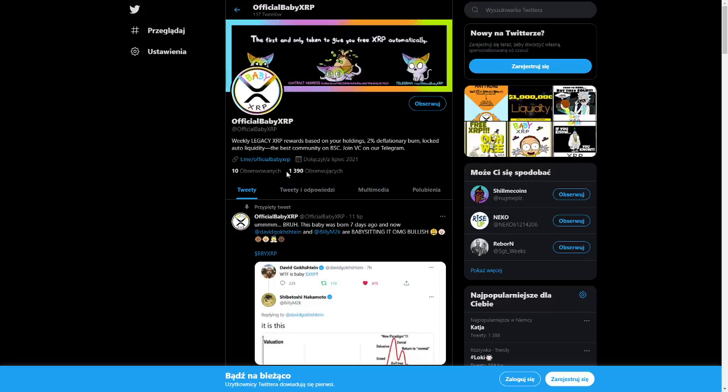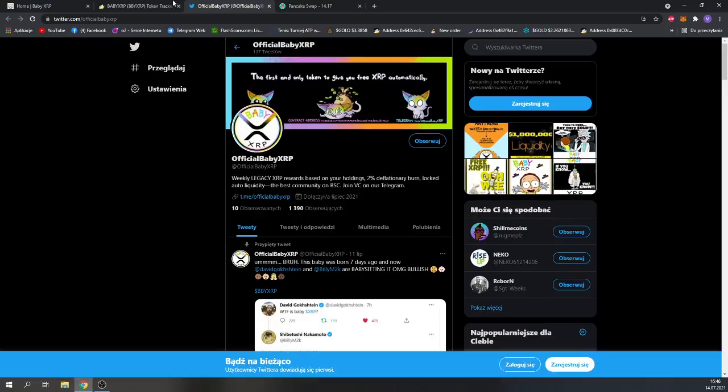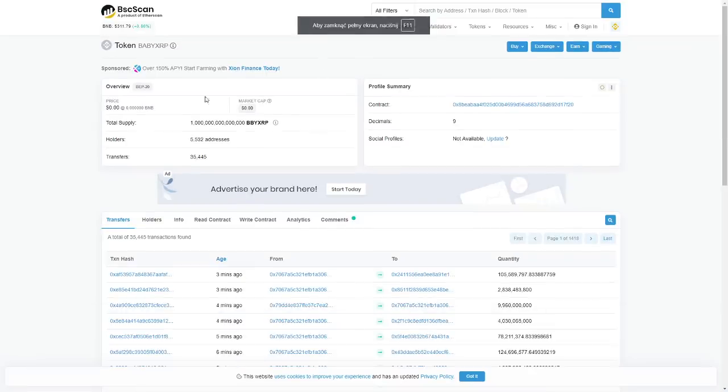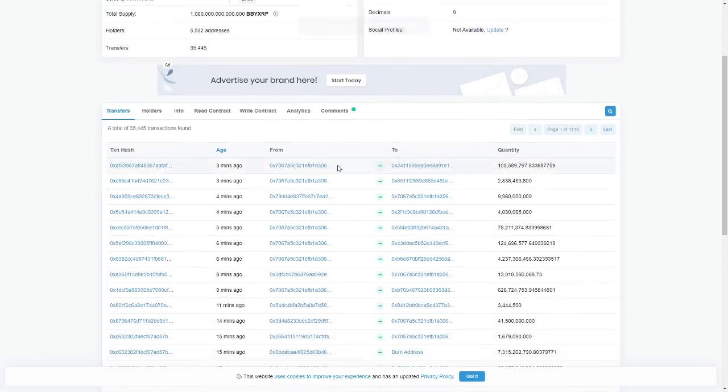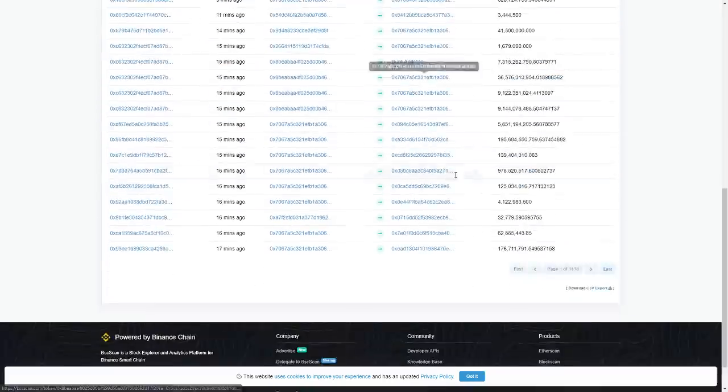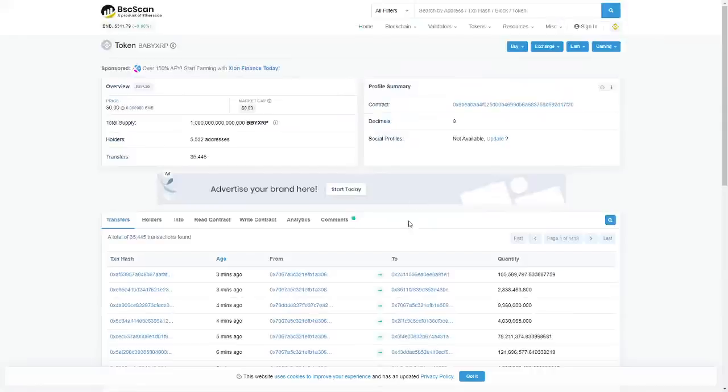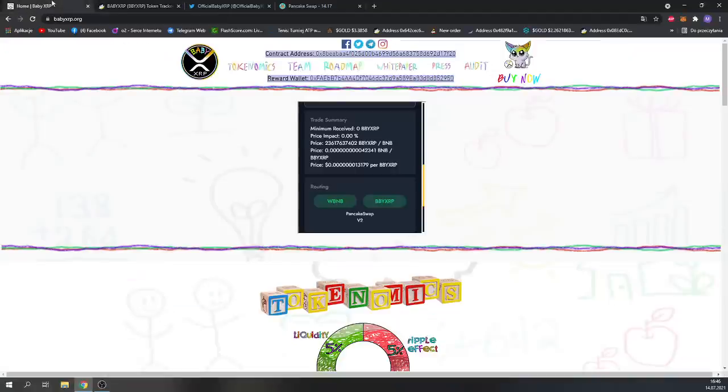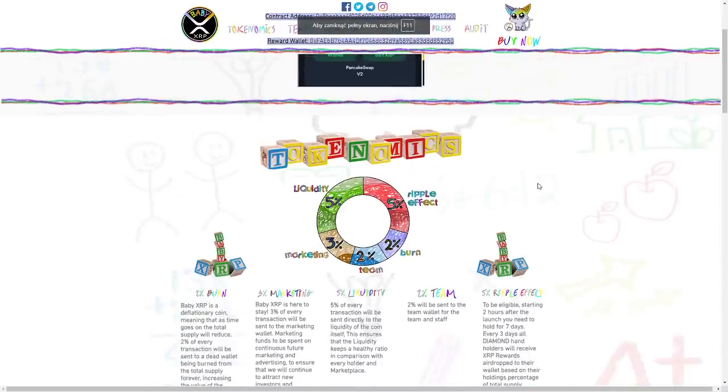They are a little popular now. And as you can see, 5,500 holders we have here and they are really active, people are buying.